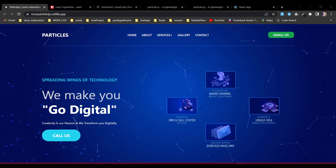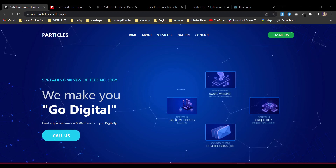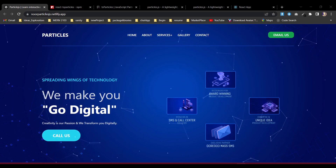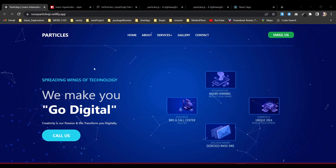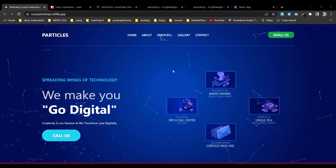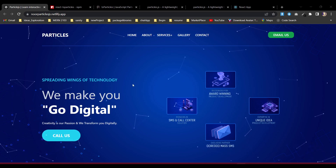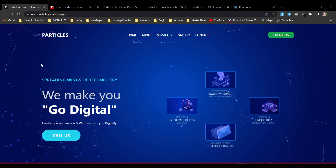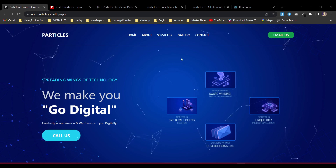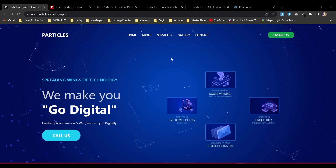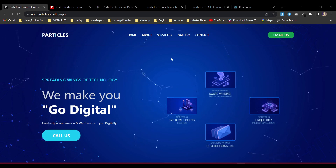Hello everyone, today I'm going to show you how you can use particles.js in your application. You'll see that particles are moving, and also whenever I'm hovering on it, it's giving a repulse reaction. I'm going to create those things, and also show you how you can get the effect on a grab option.